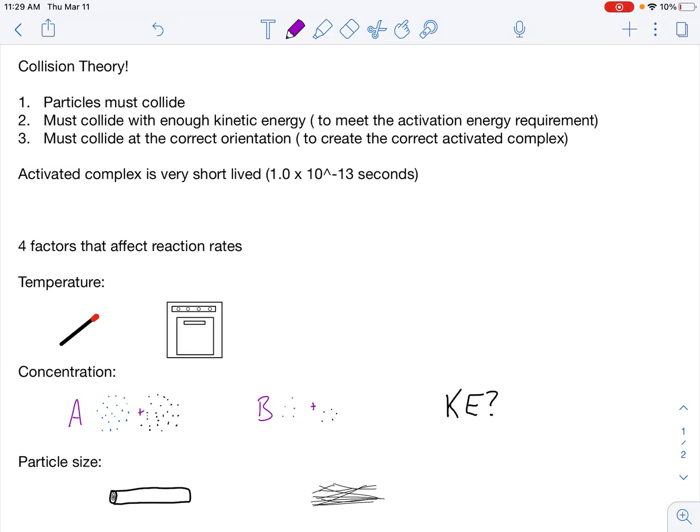Here's your lecture on collision theory and four factors that affect reaction rates. Collision theory is all about how your reactants have to behave in order to turn into your products, or what has to occur in order for them to actually react.